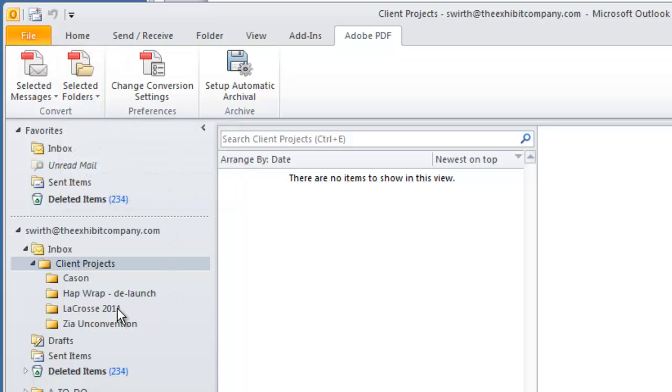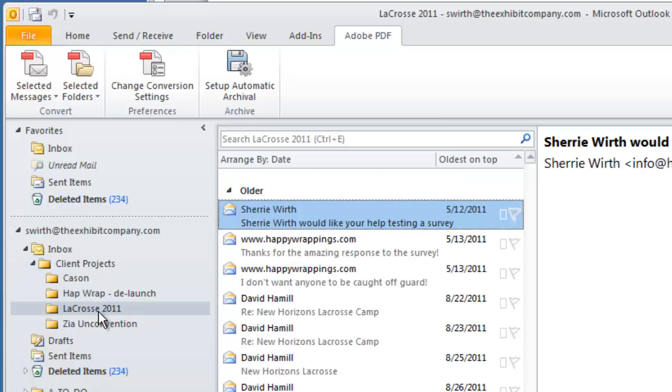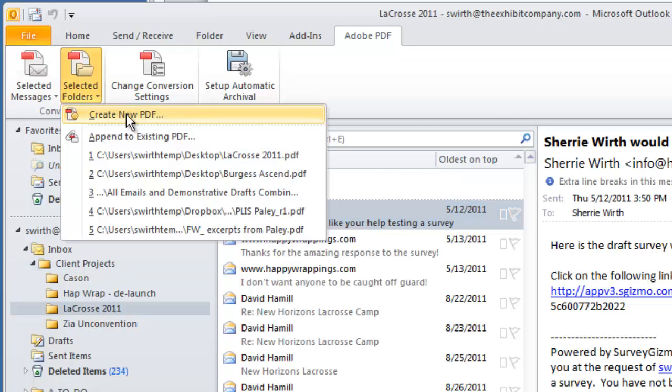Simply select the folder you want to convert to a PDF, then select the Adobe PDF tab, and then choose Create PDF.